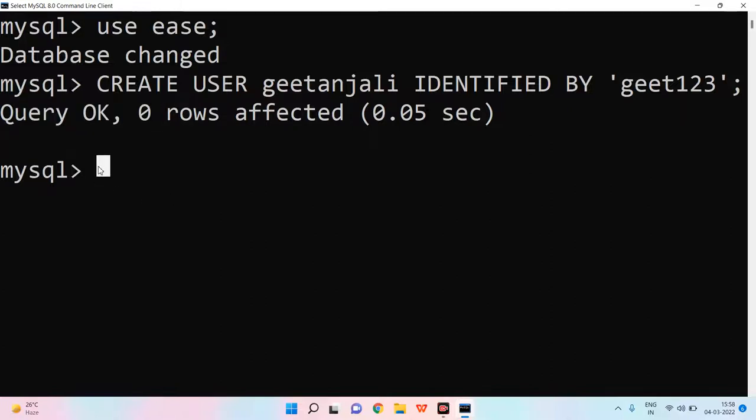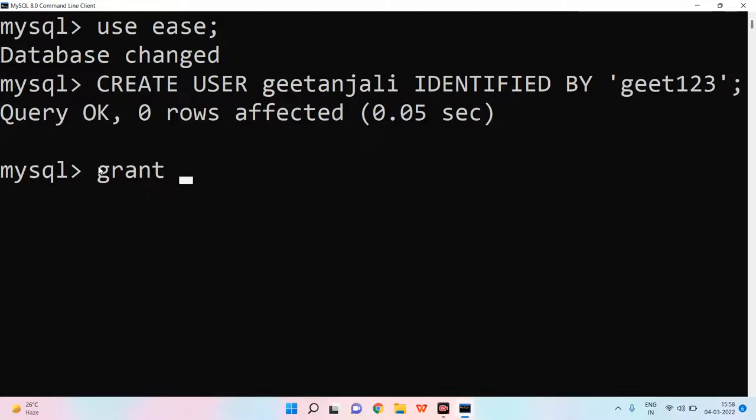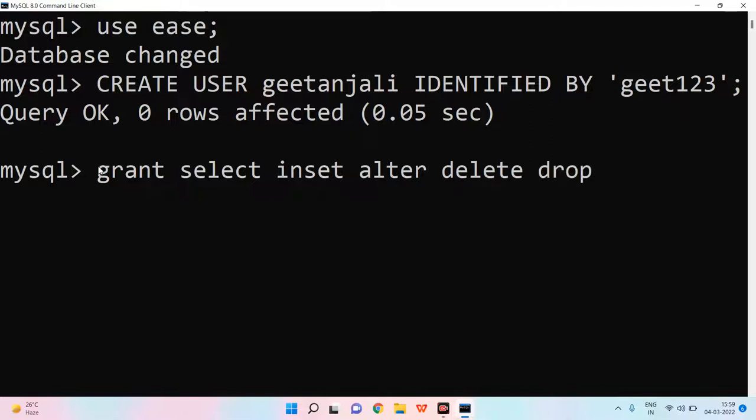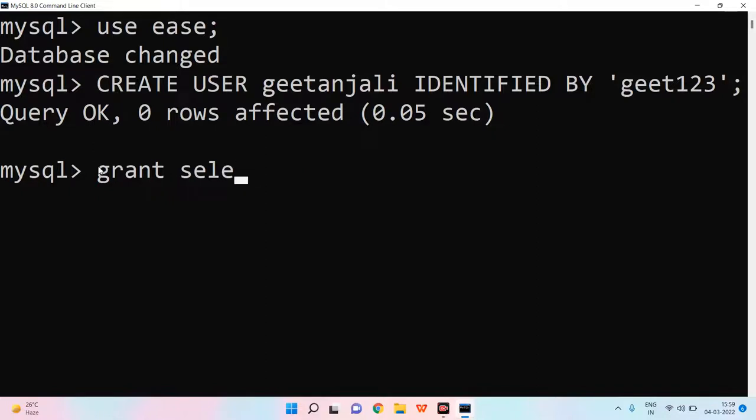Now, we will give Geetanjali access to Geetanjali. You can do these things, but not all. So, we will write GRANT. After that, we will write privilege list. Privilege list means select, alter, create and all these things. We can do select, insert, alter, delete, drop. We can do many commands. Here I will just give select.